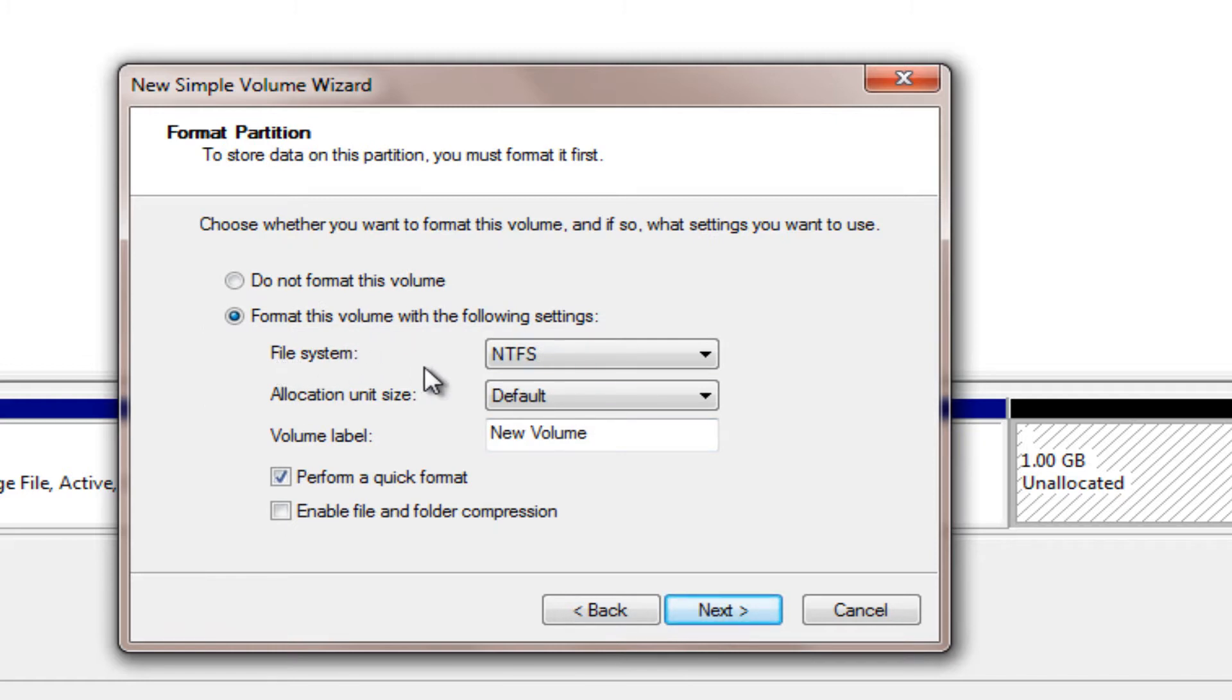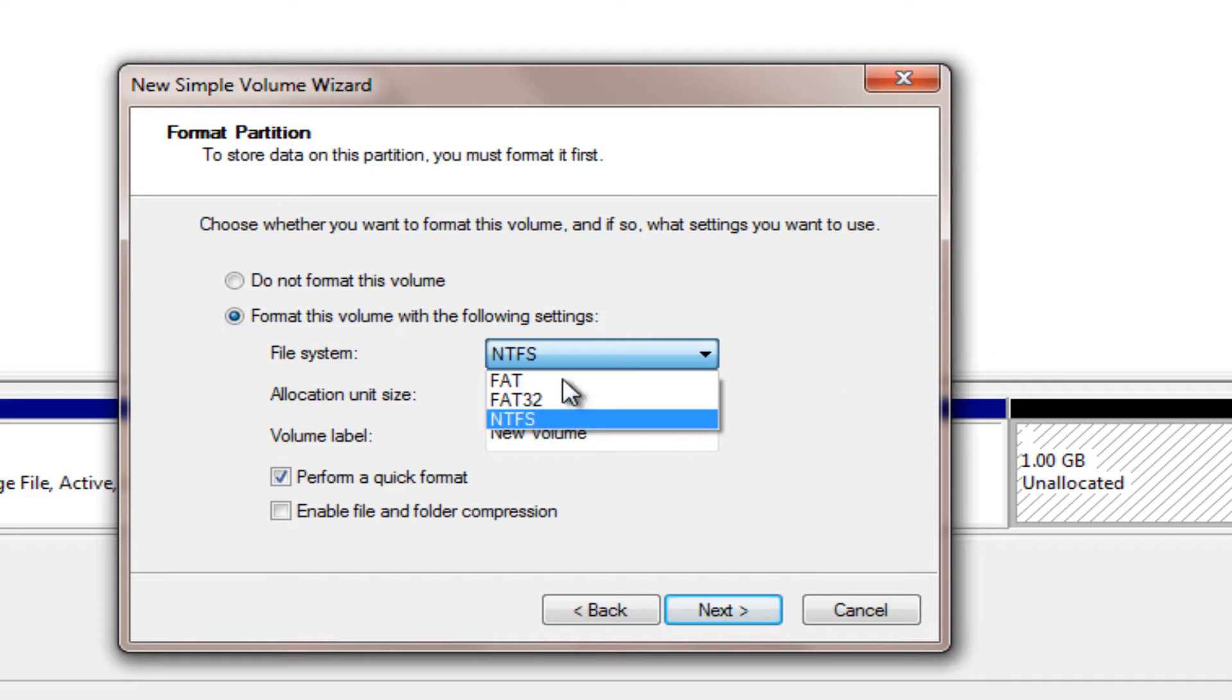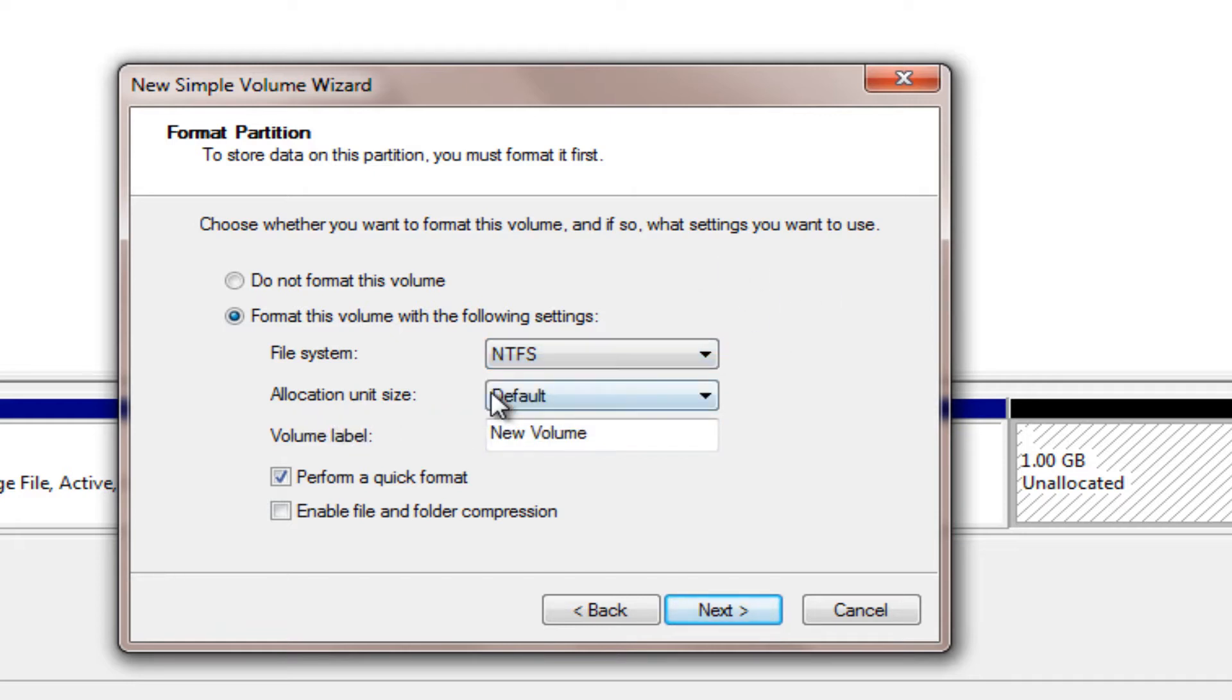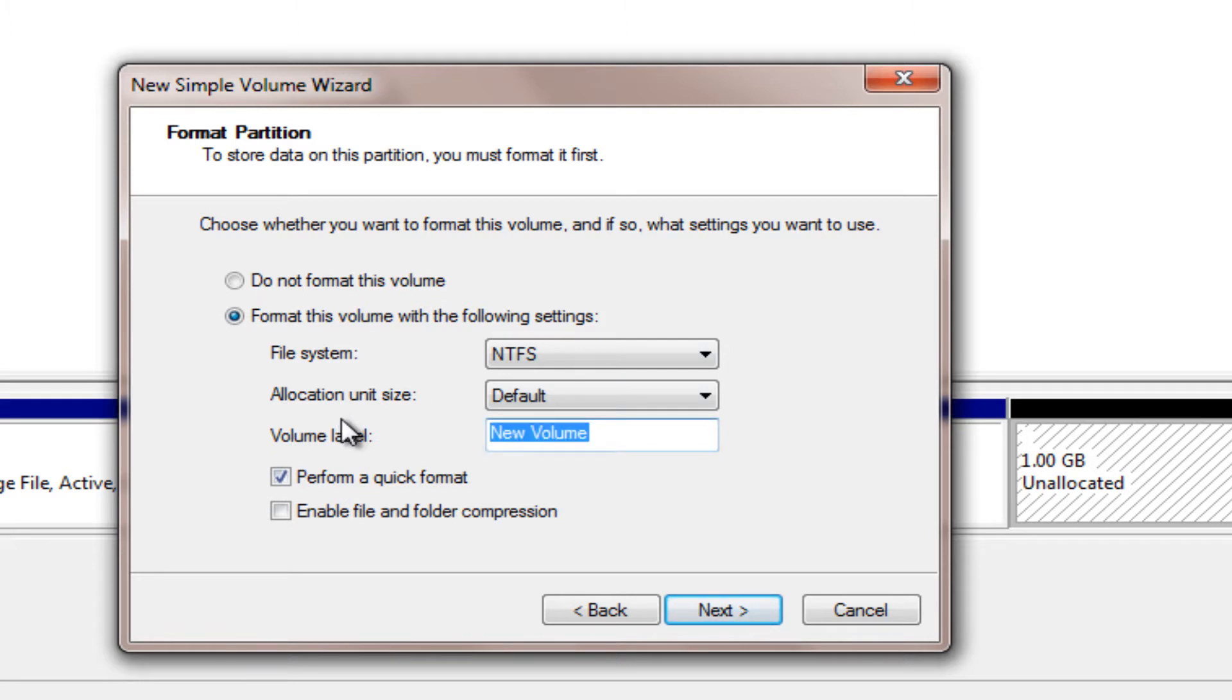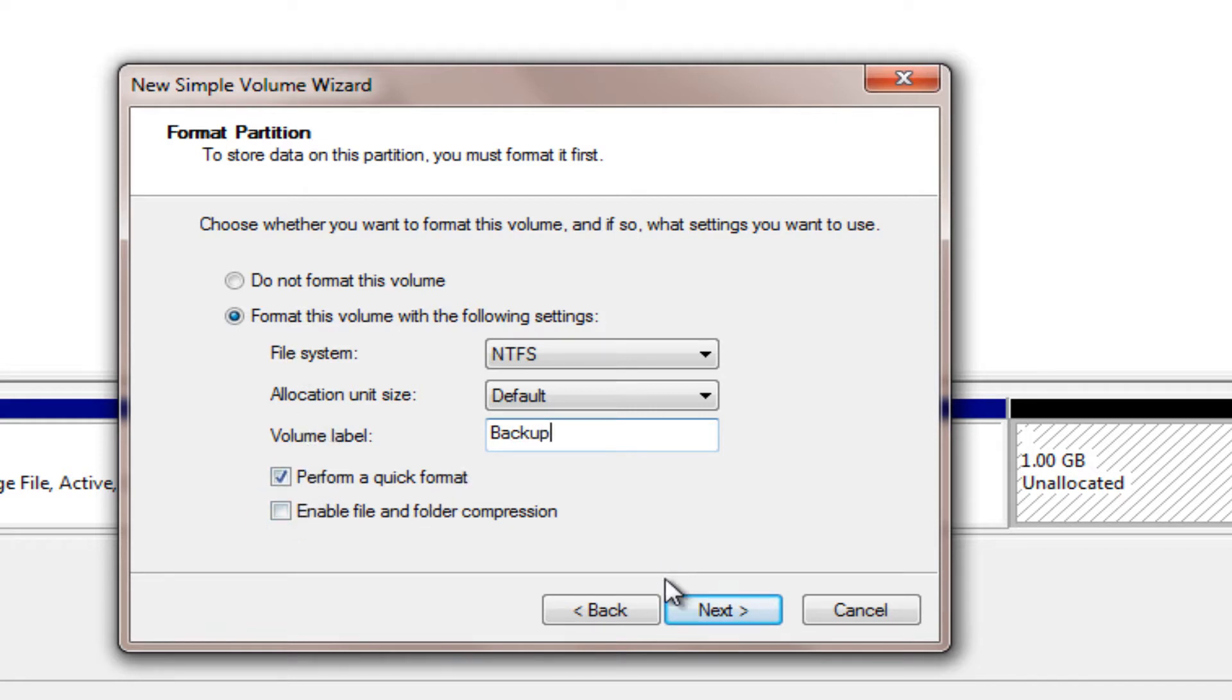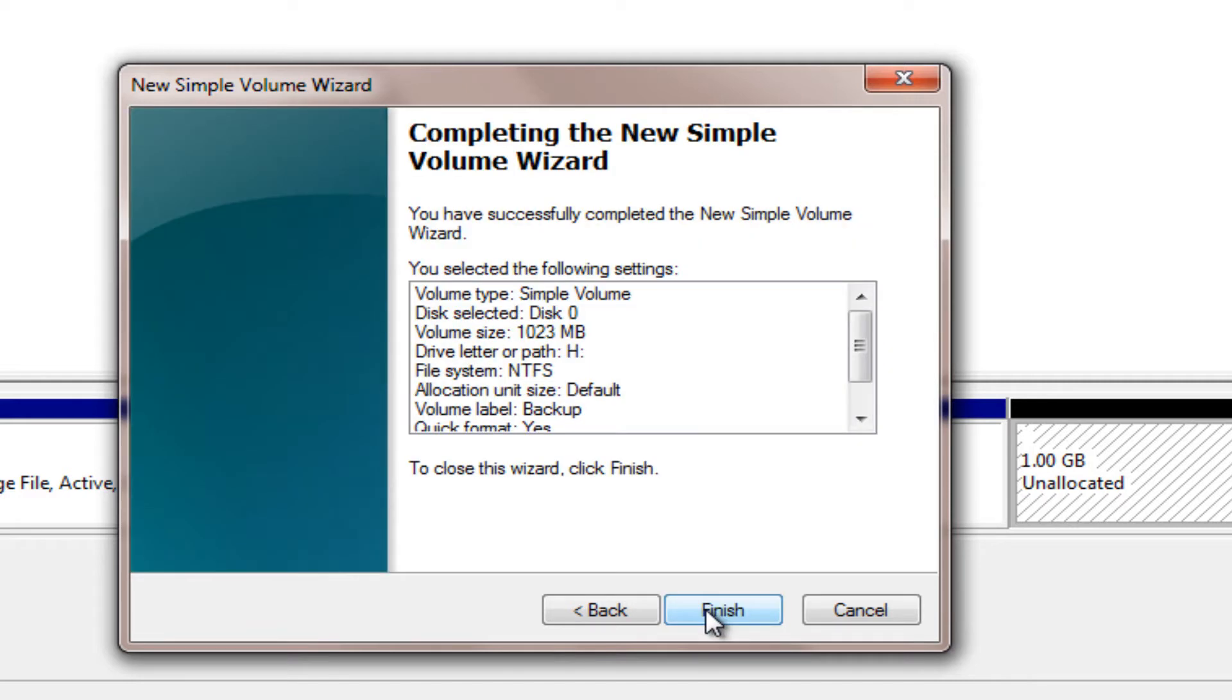Now leave the file system to NTFS. Don't change it to FAT or FAT32. Allocation unit size, keep that default. And volume label, this is where you label your drive—label whatever you want. I'm just going to label it backup here. Make sure this is checkmarked for perform a quick format because if you have it otherwise, it could take a very long time to create this partition. Let's click next.